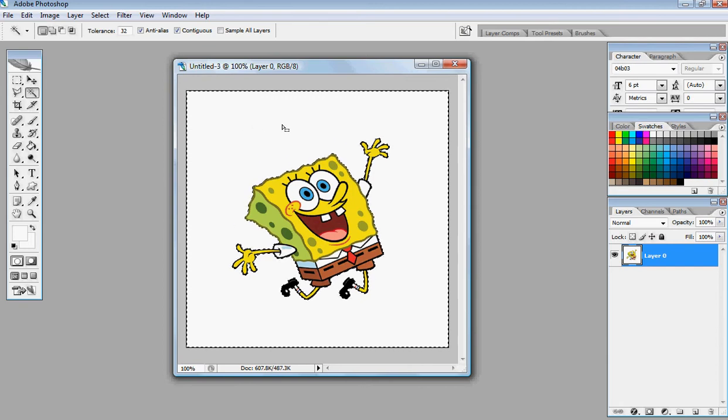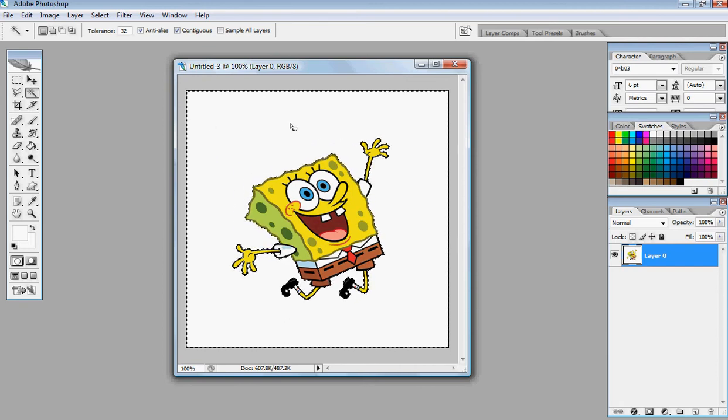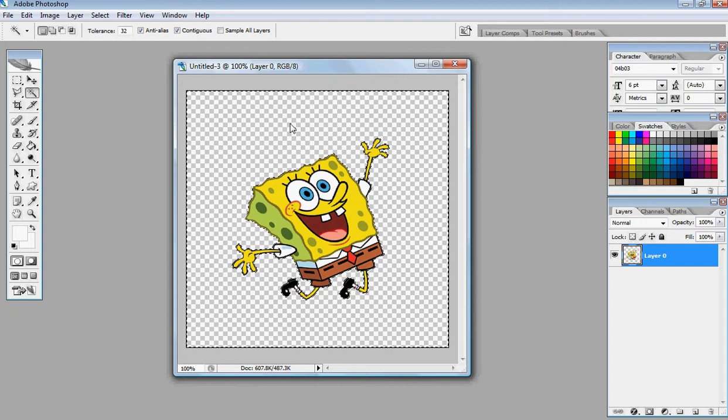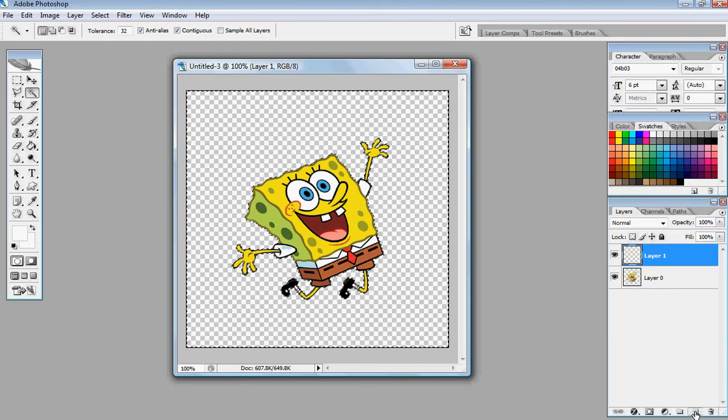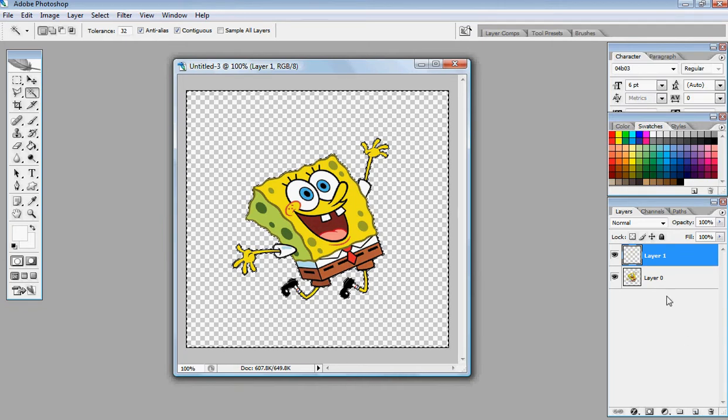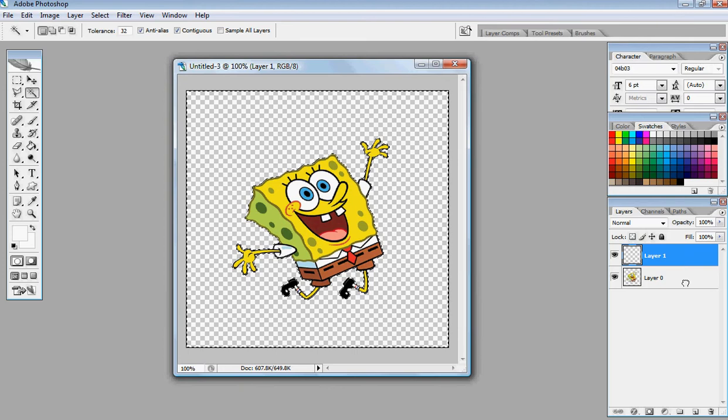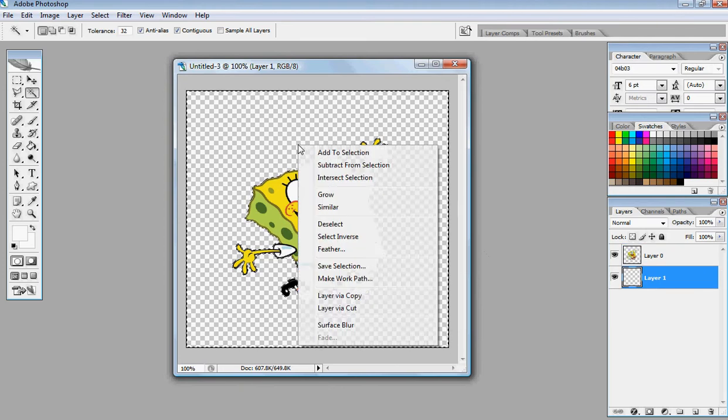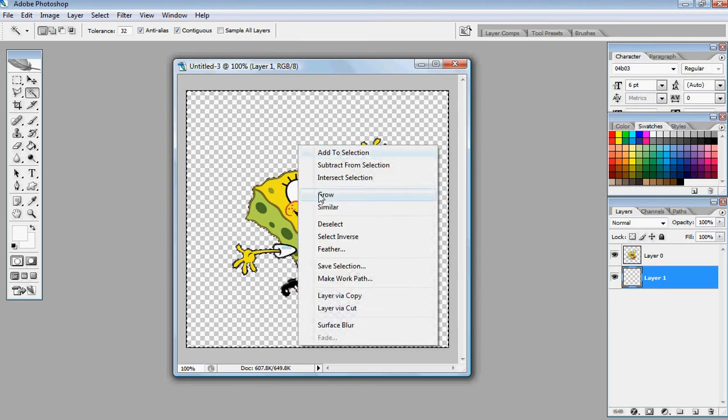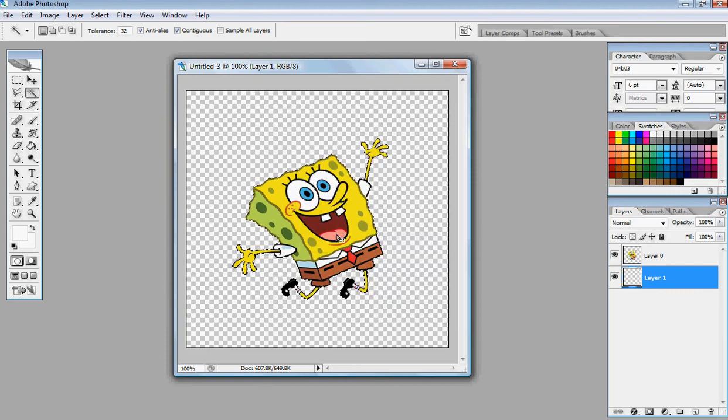After you do that, you want to hit the delete button, and then you want to go and make a new layer. I'm just going to press this little button right here, but you can go to layer, new, and then layer. Drag layer 1 below layer 0, go back to your image, right click, and go to select inverse.